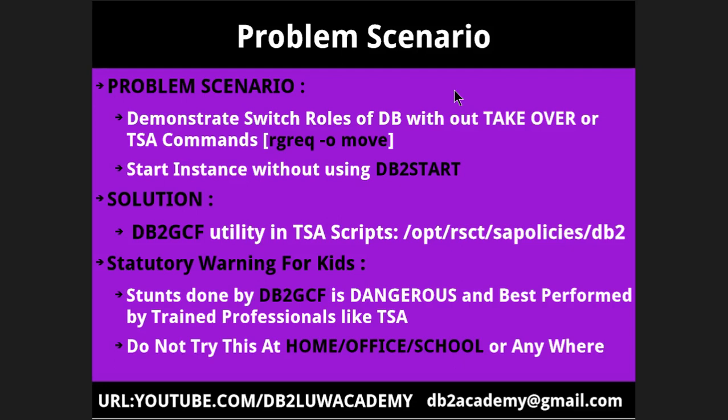Here I am not suggesting to do it this way. This is like a non-standard way. Never do this way. There is a statutory warning for kids: stunts done by the DB2GCF utility is dangerous and best performed by trained professionals like TSA. The DB2GCF utility is getting invoked from within the TSA scripts, so it's always let it be that way. We don't need to manually execute this GCF utility.